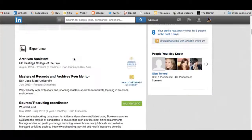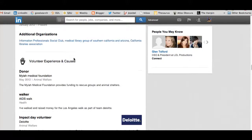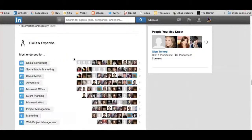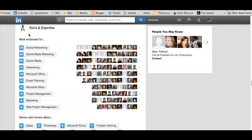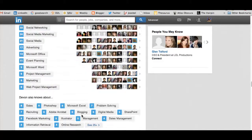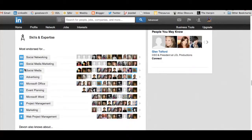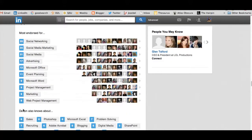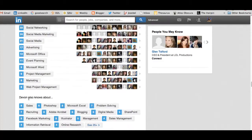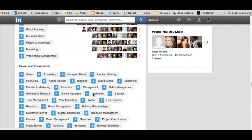So what we're going to talk about is down here on the bottom. This is going to be your skills and expertise. Now these are the things that I'm most endorsed for. As you can see, social networking, social media marketing, social media advertising, and Microsoft Office seem to be the things that I'm most endorsed for.